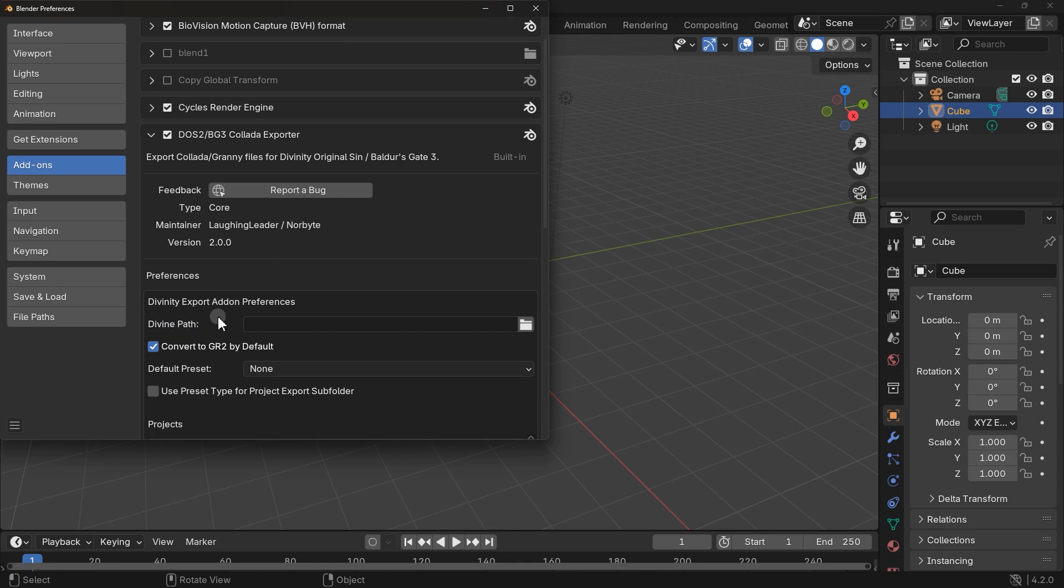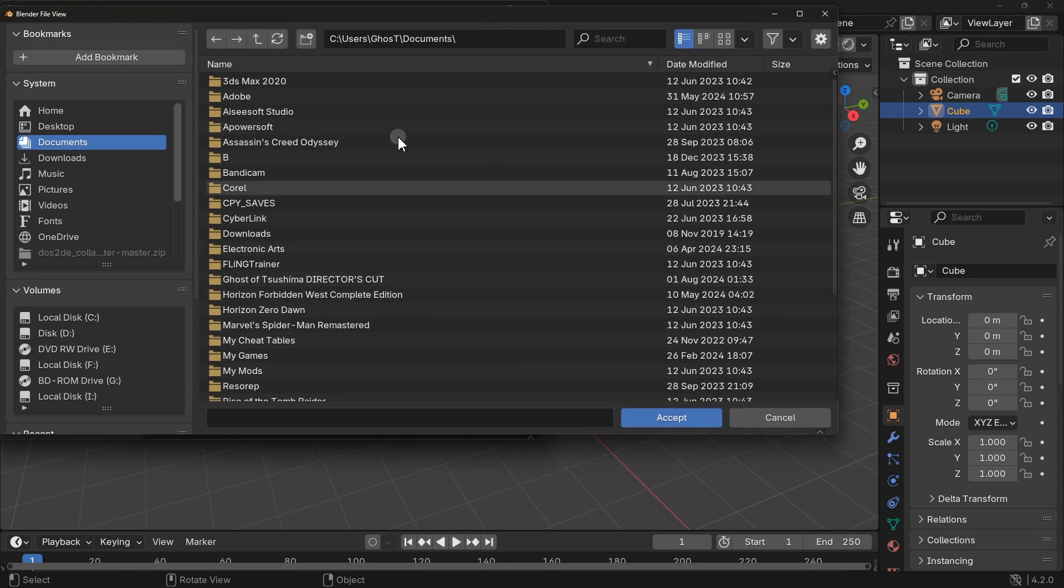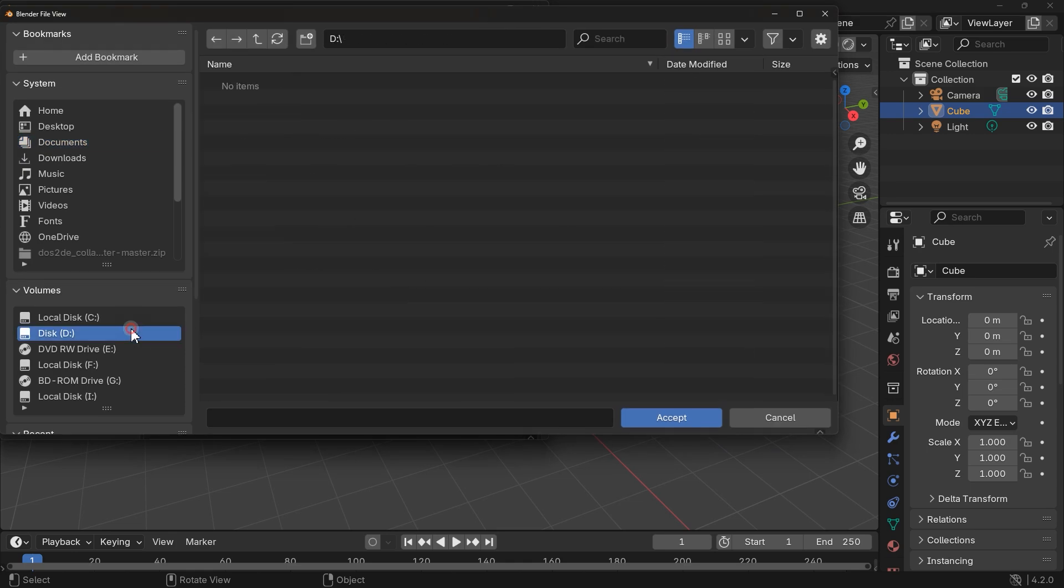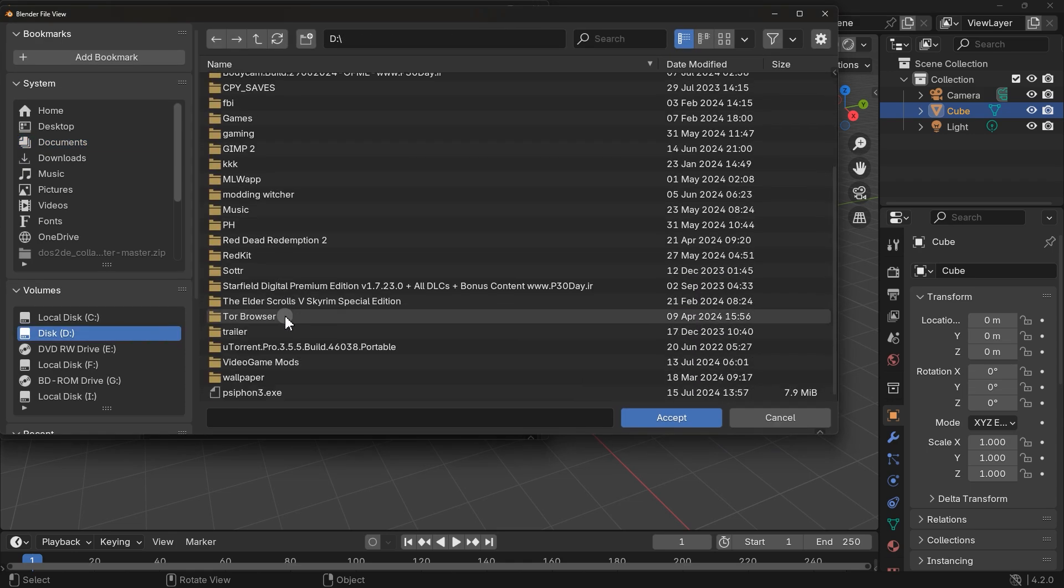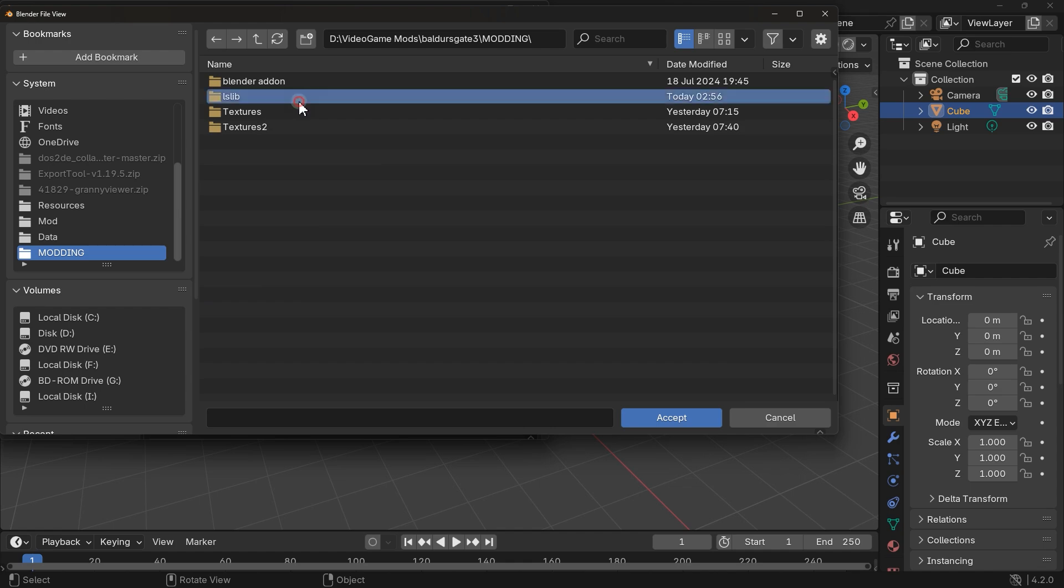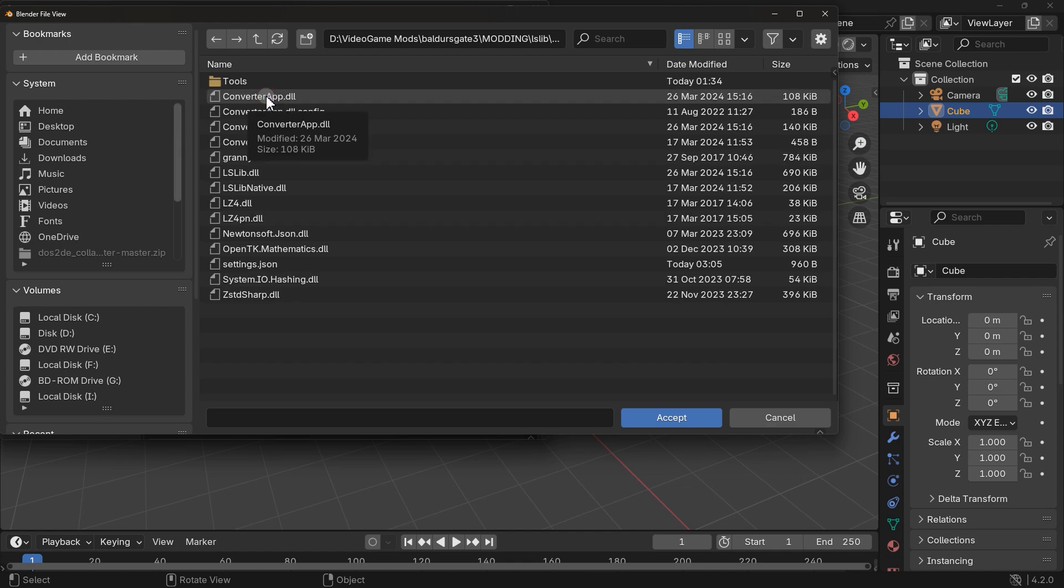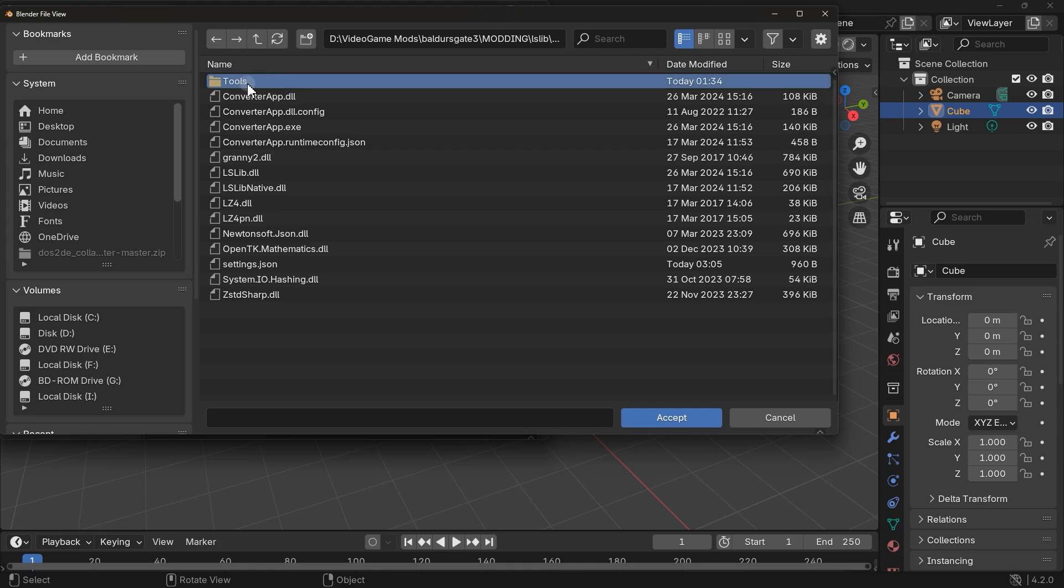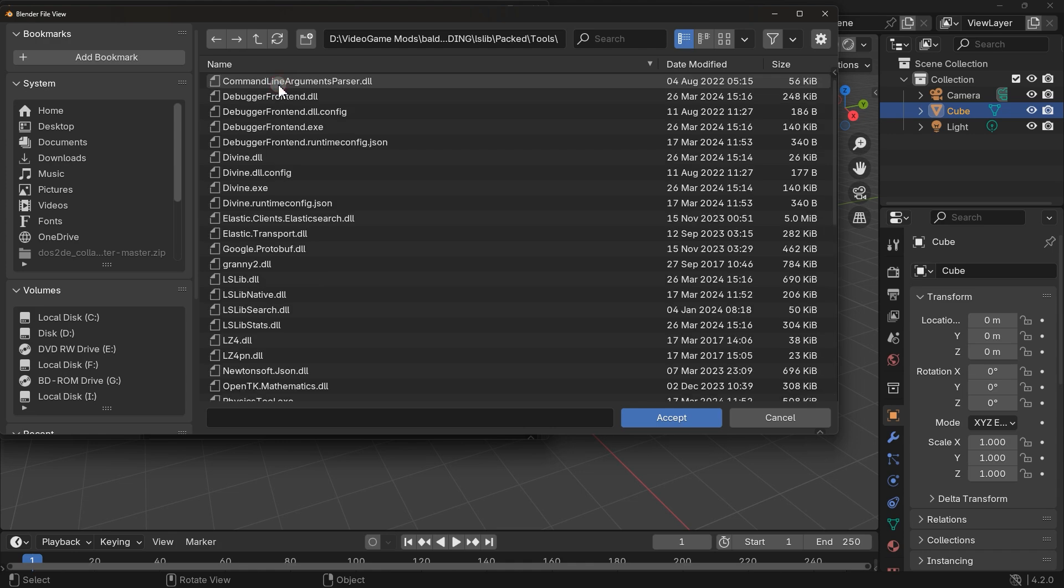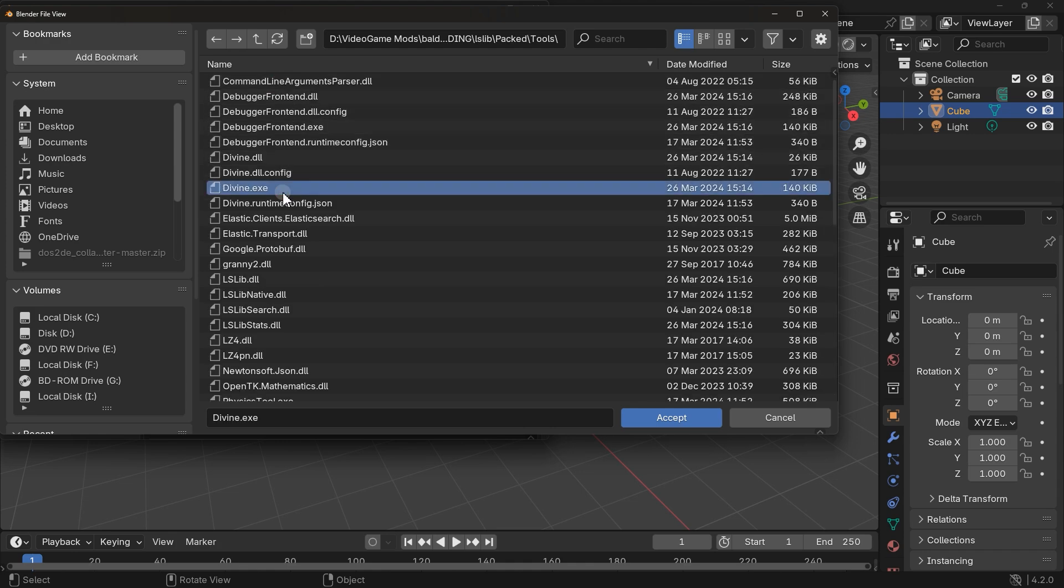Down here in this option, Divine Path, select this and locate the path we installed the lslib tool. If you remember it was a folder called packed. Open it and inside it open this folder. Then find divine.exe. Select it, then click accept.